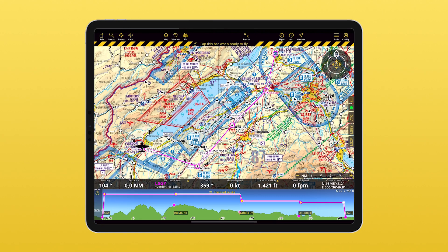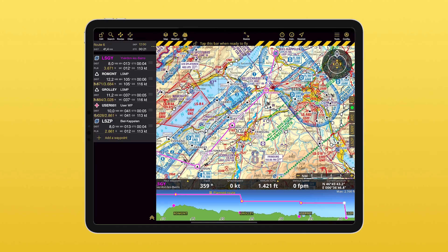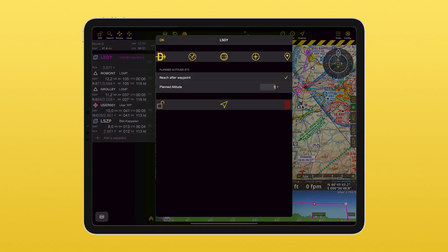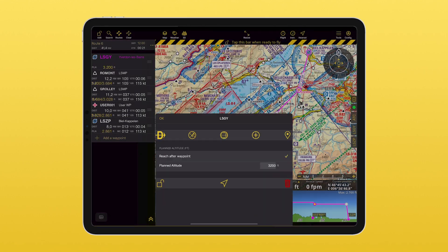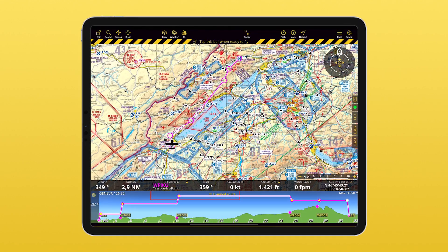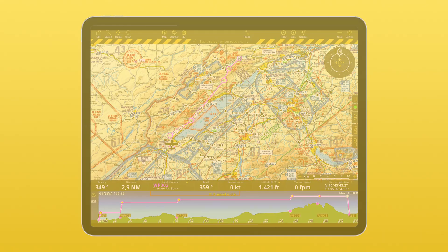Want to make changes to your route? Watch our next video in this series. Don't forget to subscribe, and until next time!